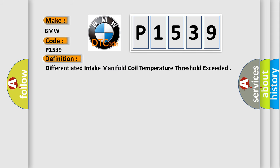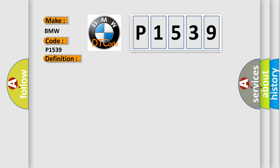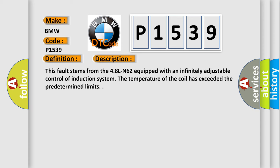The basic definition is Differentiated intake manifold coil temperature threshold exceeded. And now this is a short description of this DTC code. This fault stems from the 4.8L N62 equipped with an infinitely adjustable control of induction system. The temperature of the coil has exceeded the predetermined limits.